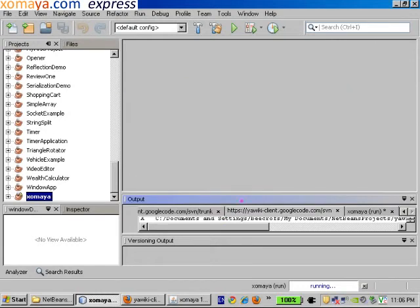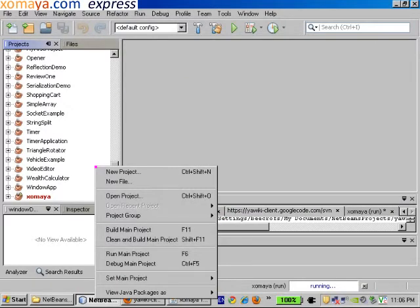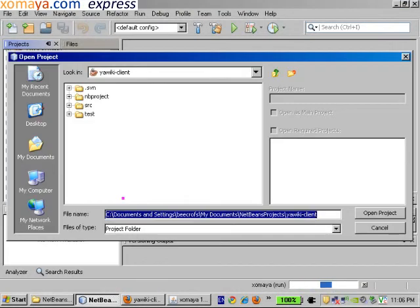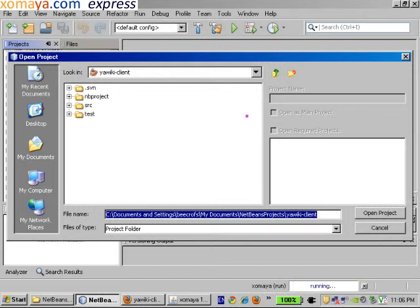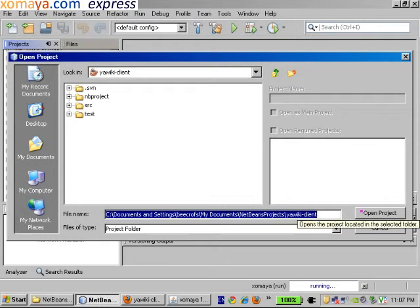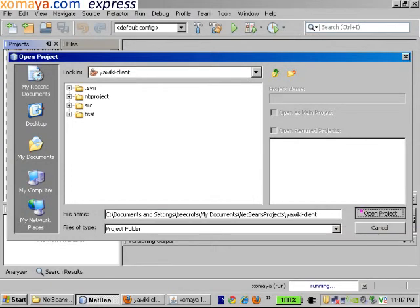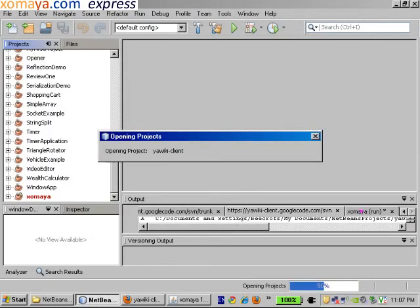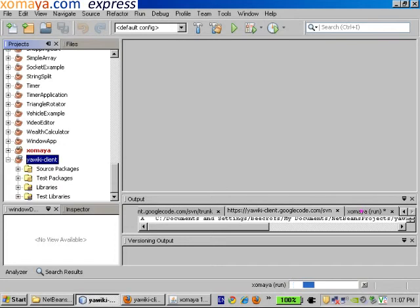The next thing we need to do is go over to our project window. And I'm going to click here and select, right-click and select, Open Project. This is going to open up a dialog box that I can use to select the project that I'd like to open. Here, it's automatically selected at the right folder. So all I need to do is click, Open Project.